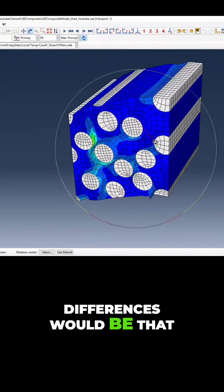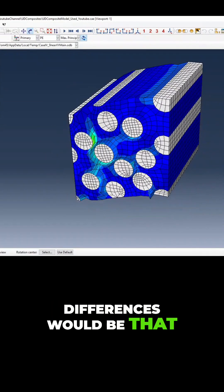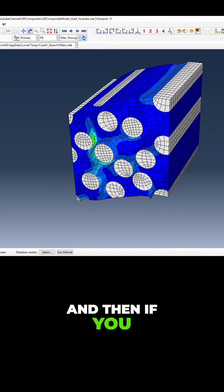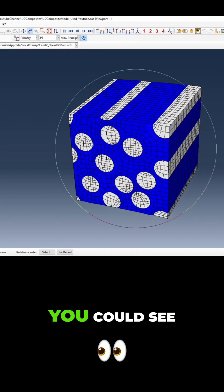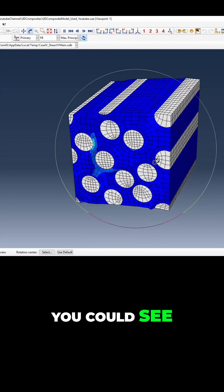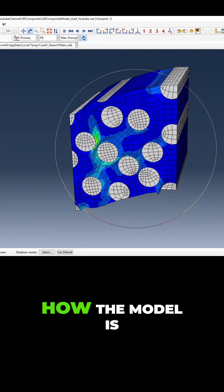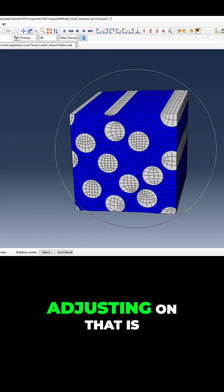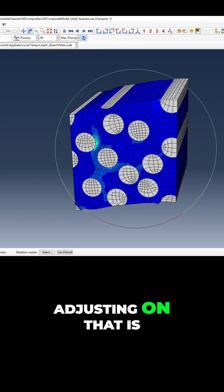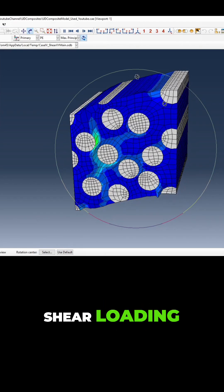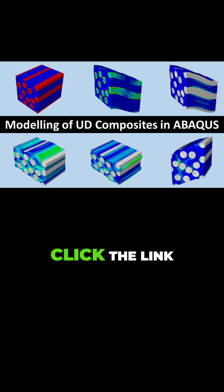That would be the best measure. If you animate that, you could see how the model is adjusting under that shear loading. Click the link below to see the full video.